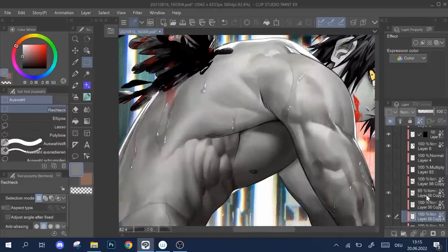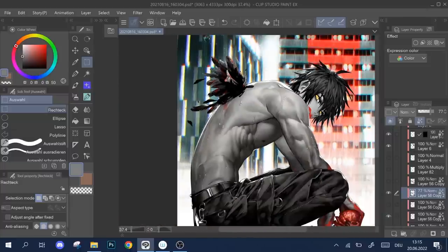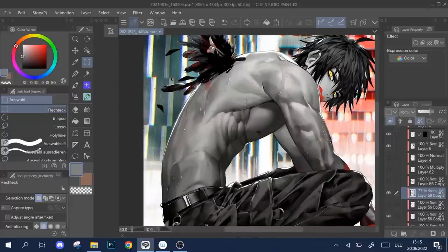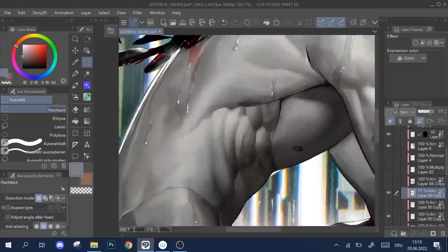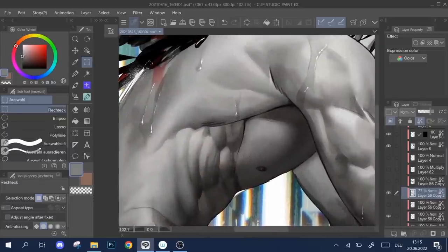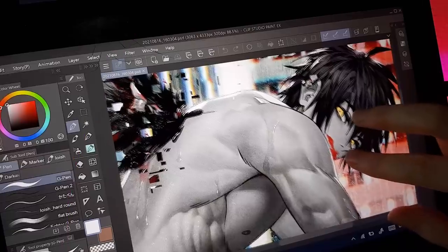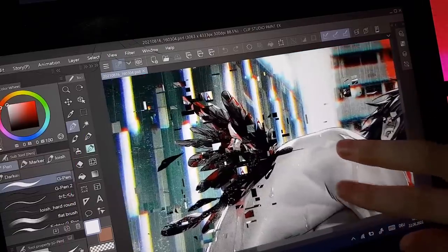Of course you can use this technique for much more than just skin. It works with everything you want to add texture to. It also isn't limited to be used only for glitchy images, but you can use it for any occasion. And that was all the effects I used for this painting.